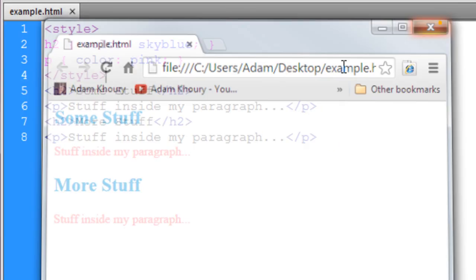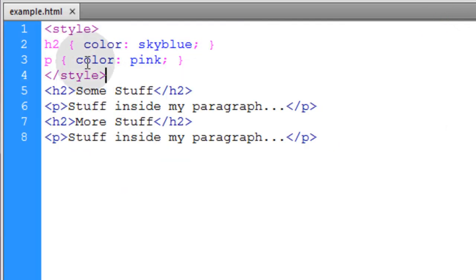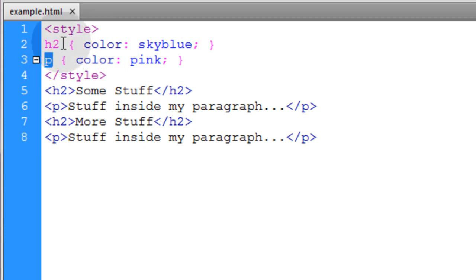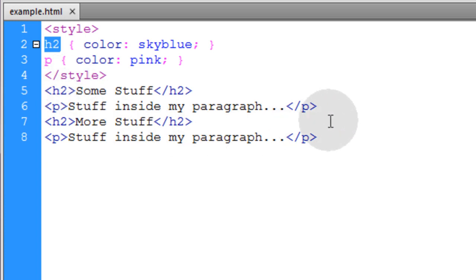Okie dokie. Very simple. So if you want to target audio elements or input elements for form building, whatever, you just put the element name right there and it will target all of them that's on the page.